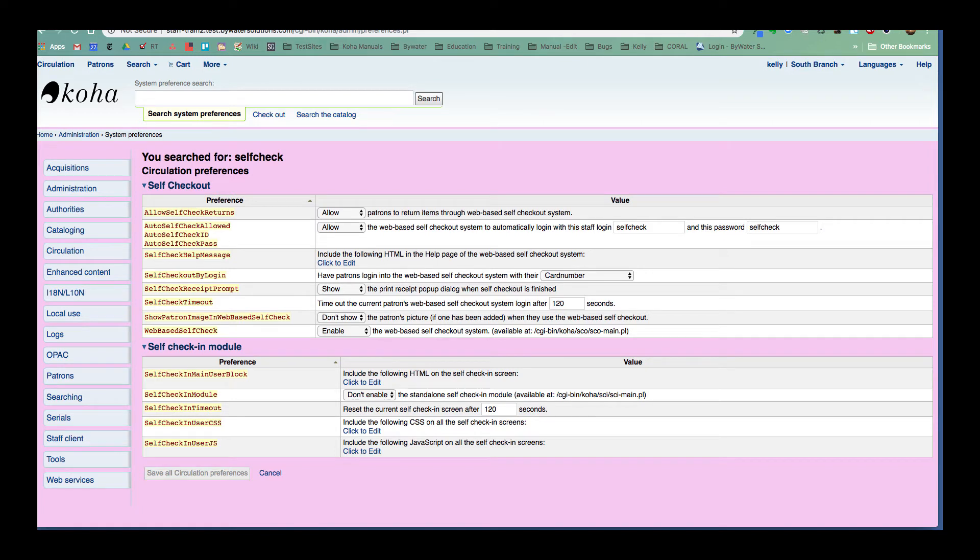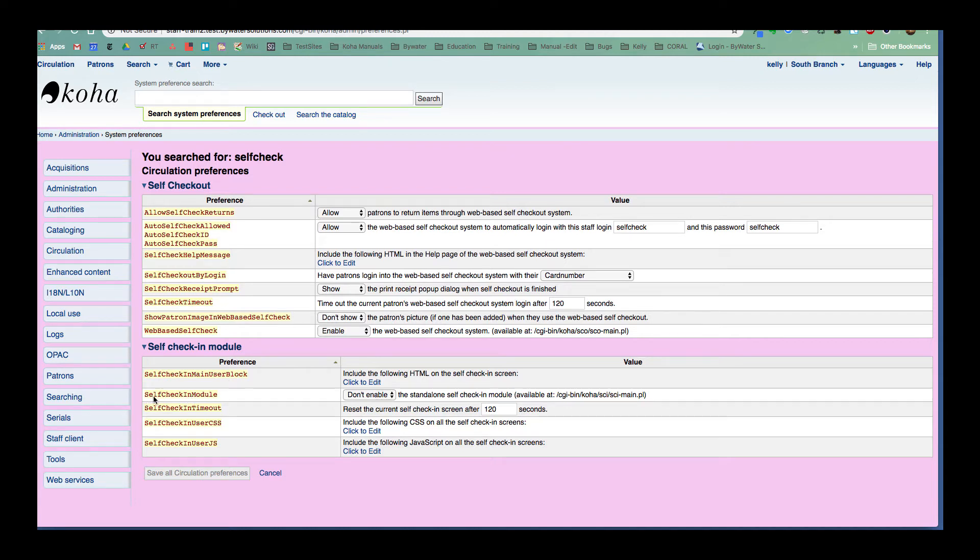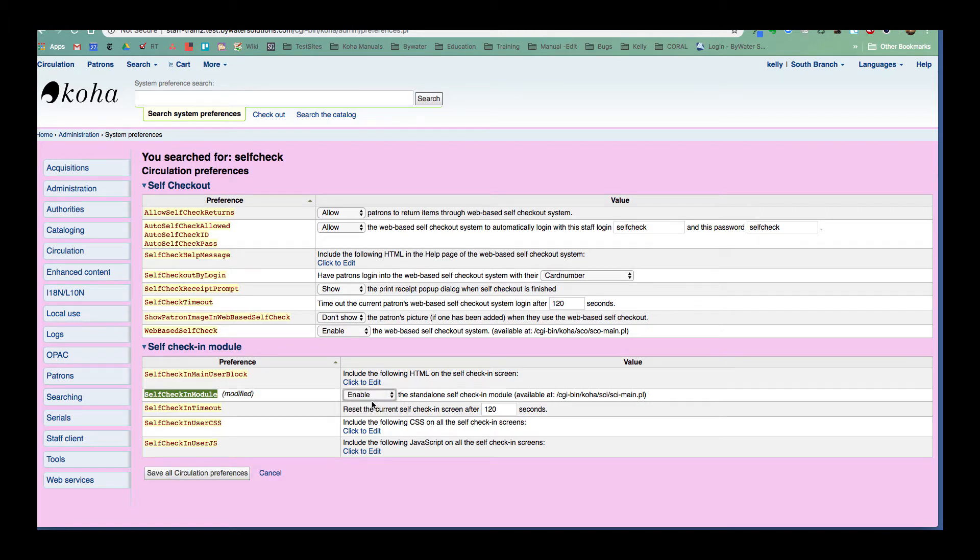So I just did self check as my system preference search. And you can see I have some down here at the bottom. So the one that we would need to make sure was enabled is the self check-in module. So I'm going to go ahead and enable that.